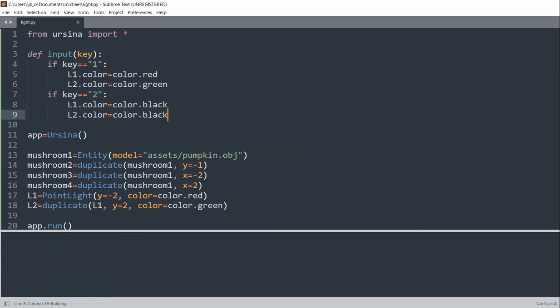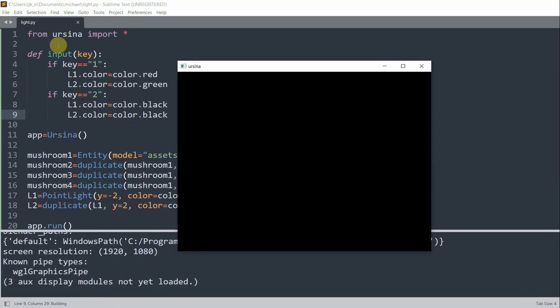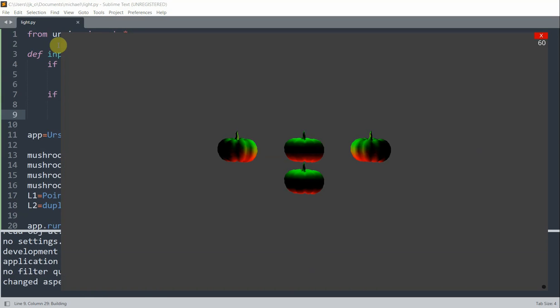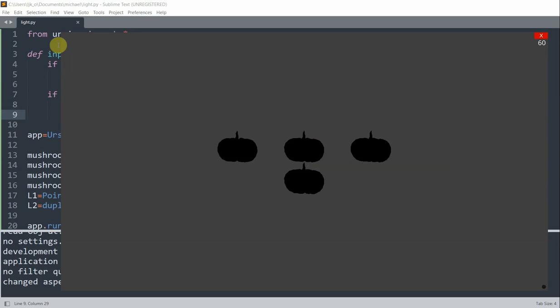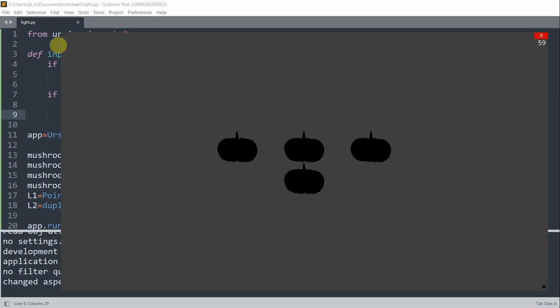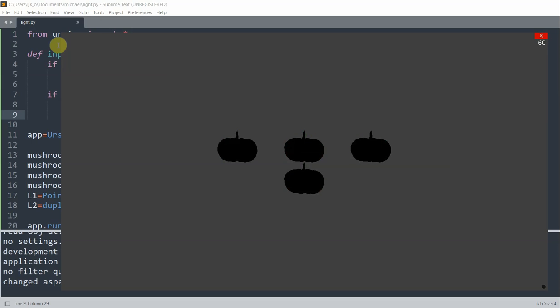So if I save on this, and I press 1, well, it's already on, so nothing should happen. But if I press 2, now we basically turn our lights off. I can press 1 again, and 2, and I can keep turning on and off the lights. And now you can see how the lights affect pumpkins at each position. So this is the end of this video. Thank you for watching, and I'll see you guys next time.